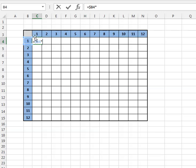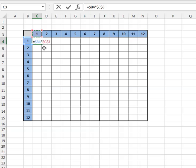Multiply that times cell C3. Once again, can't have it just C3. Ask yourself: do we want the formula, as we copy to the right, to use these numbers here? Yes, we do. So don't have a dollar sign in front of the column. I'll hit F4 — that locks it down completely both directions. Hit F4 again, and that's what I want: locking down the third row. So when I'm copying down, we keep that third row reference. I'll hit Enter.